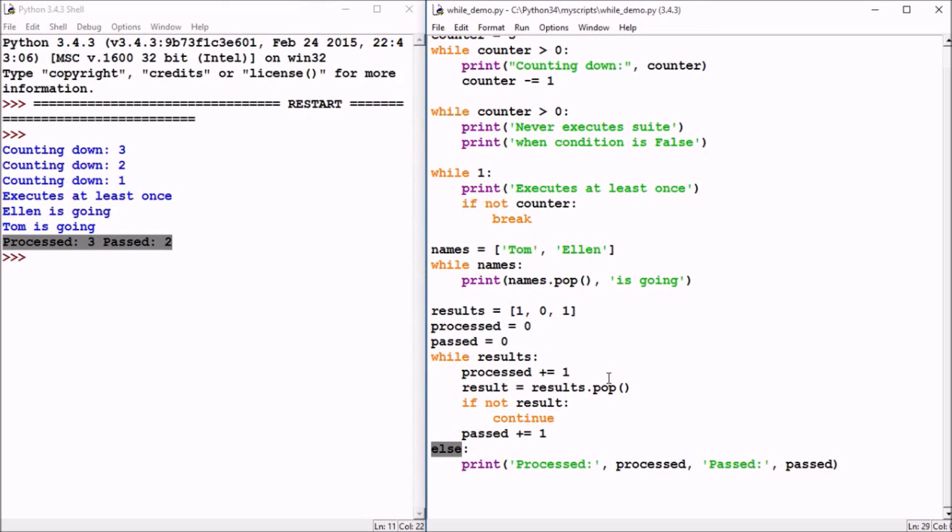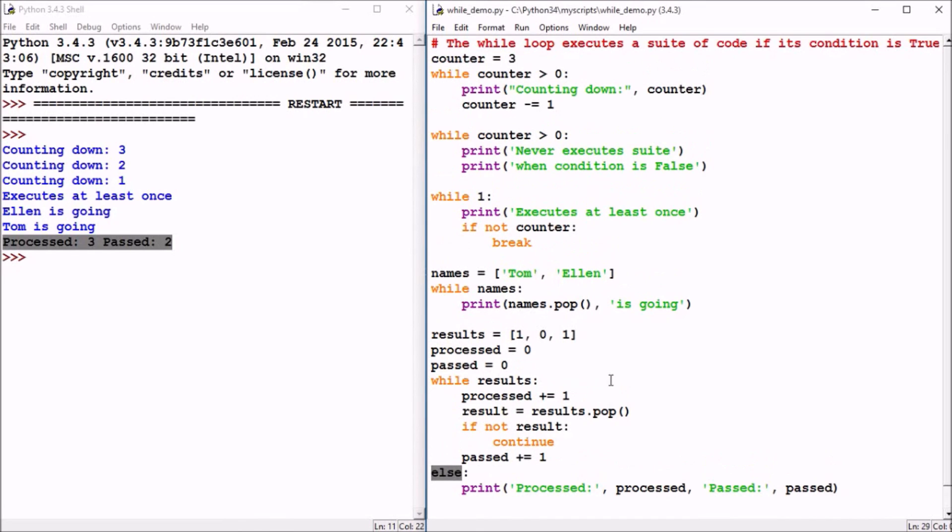So there you see how to use the while statement in Python to control the flow of your code execution, to execute a suite or block of code while a condition is true.